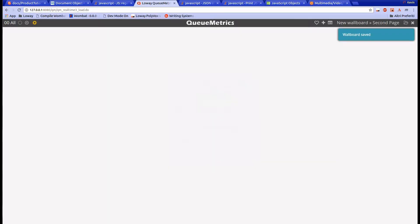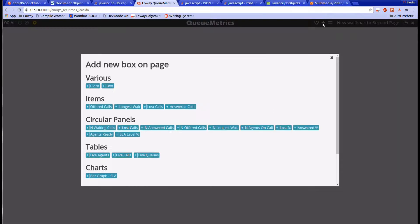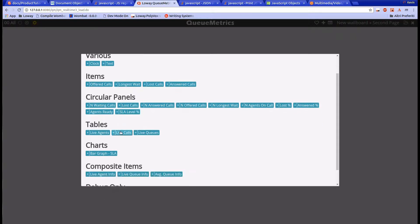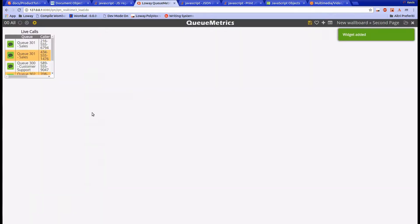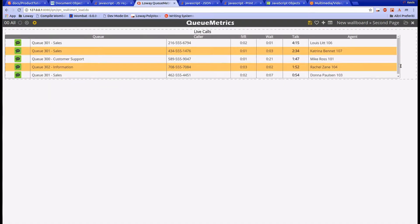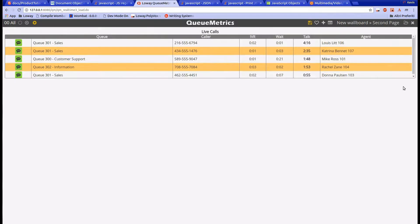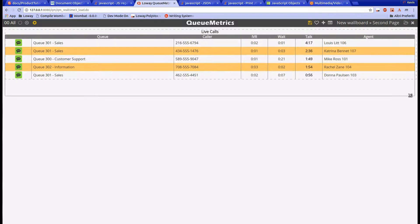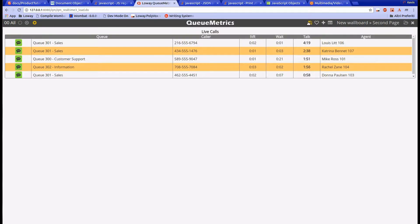We will now try out the table widgets. Let's go to the widget menu and select the Live Calls widget. This table shows all the ongoing calls on the selected queues. We can see the status of the call, as well as other information such as the queue, the caller, or how much time the call spent waiting.